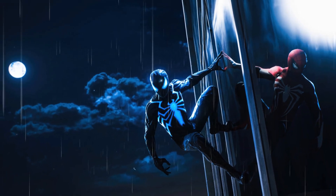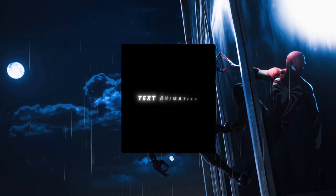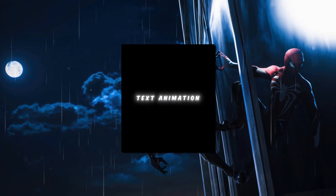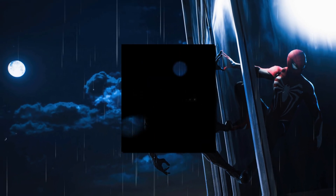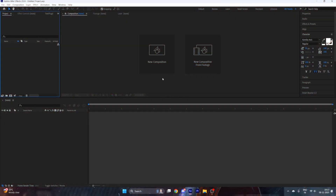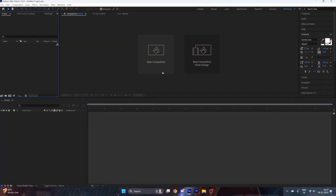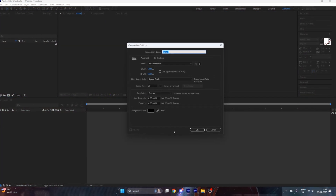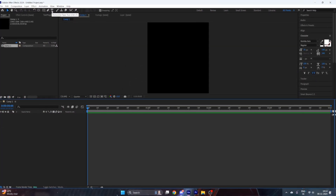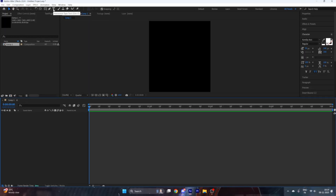Hey guys, today I will show you how to make this smooth scaling text animation in After Effects. Let's jump right into it. Open After Effects and create a new composition — you can also copy my settings.